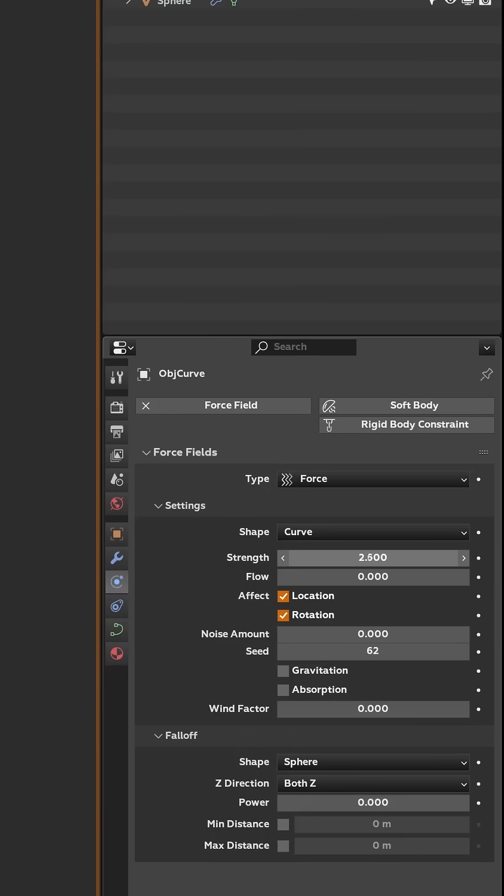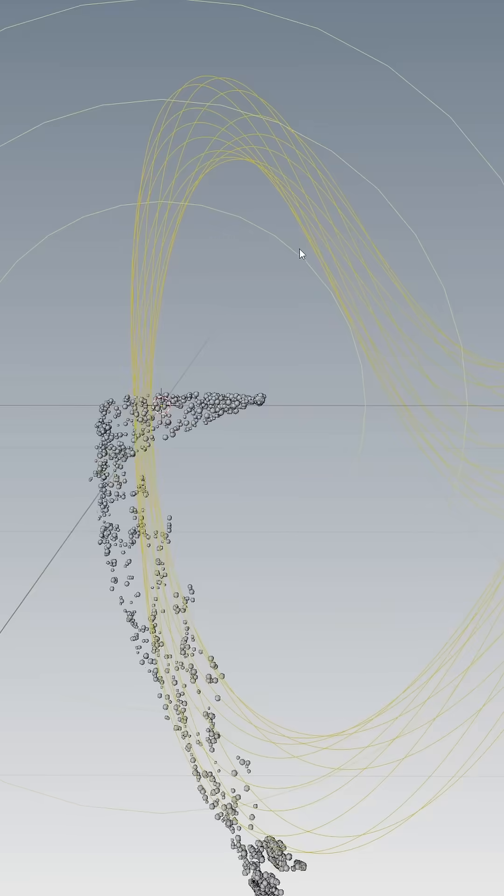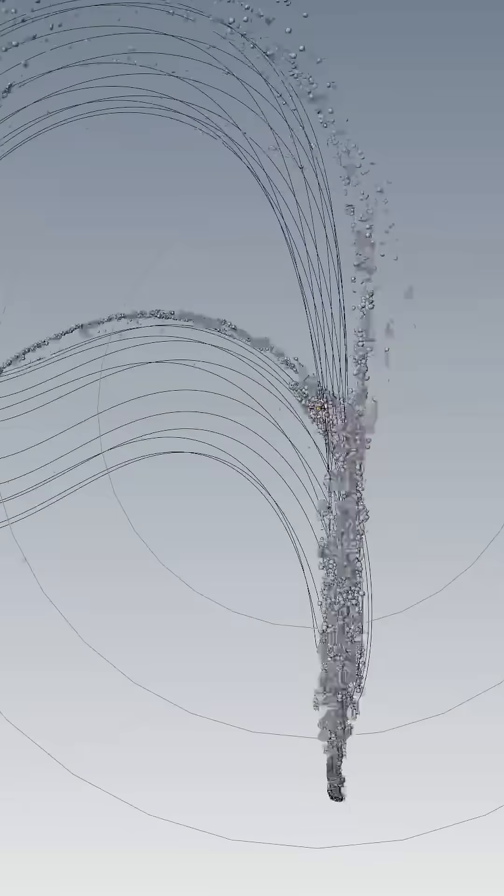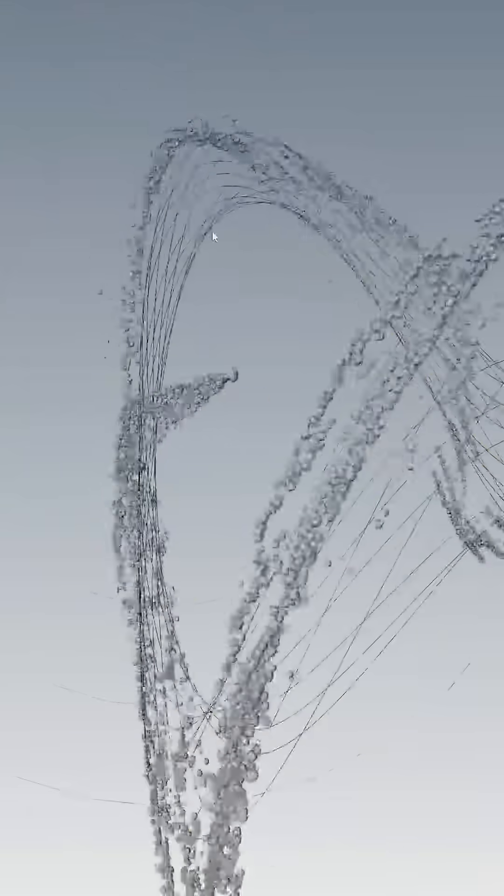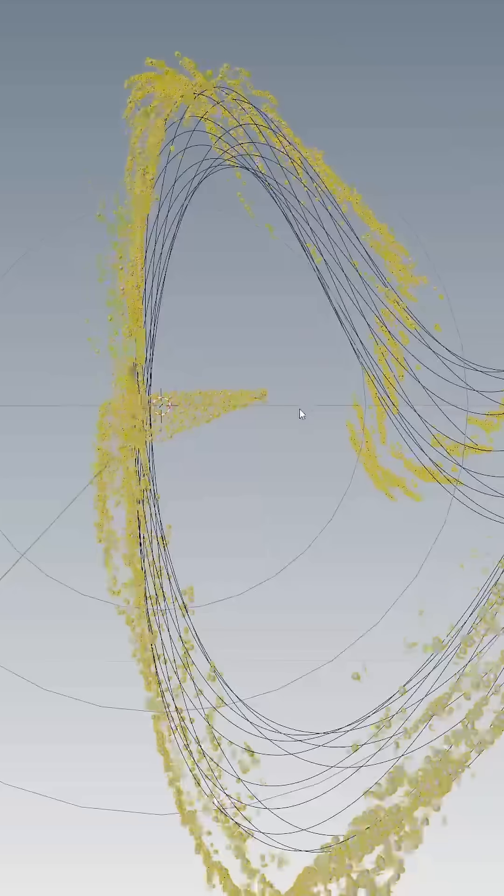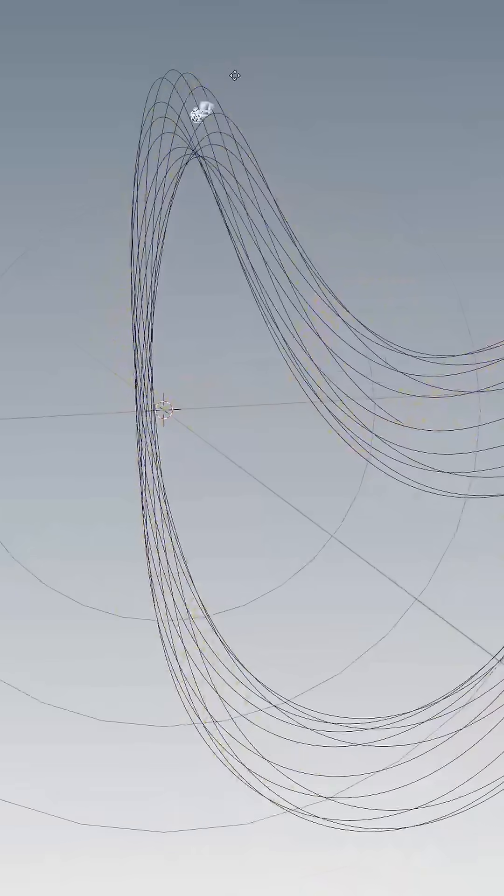Then increase your strength in a negative value. Flow adjusts the rate at which it holds to that line. Hit play, and just like that, your particles will now follow that curve. Depending on where you position your spawn, it'll adjust those settings.